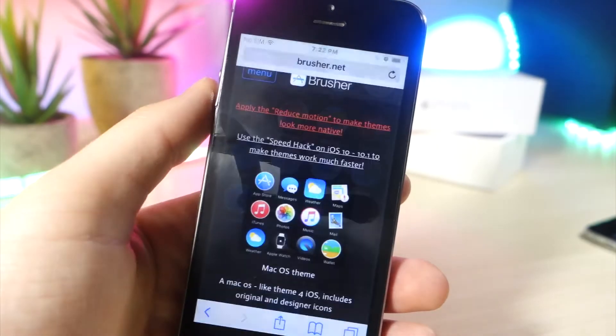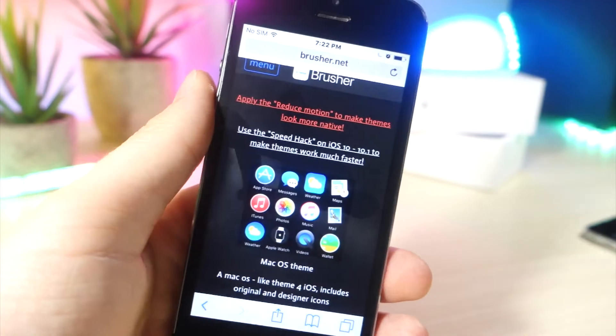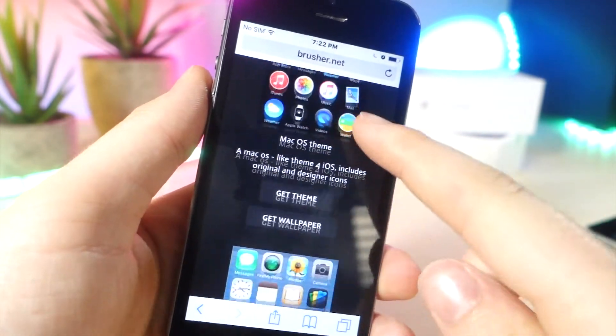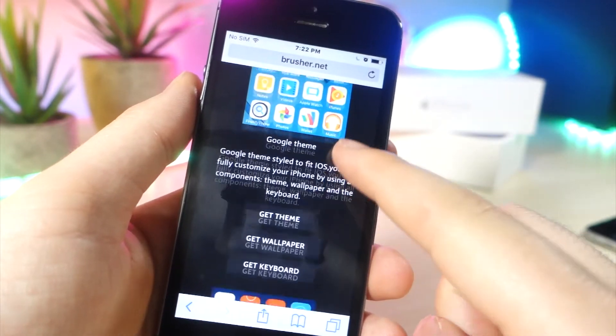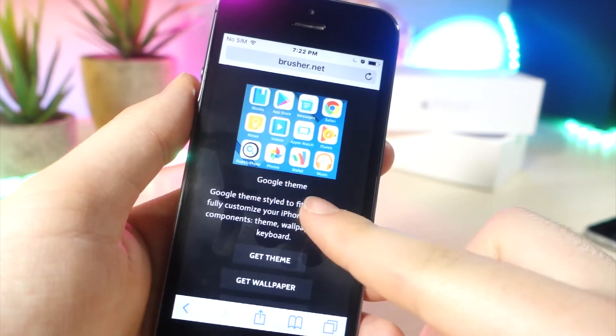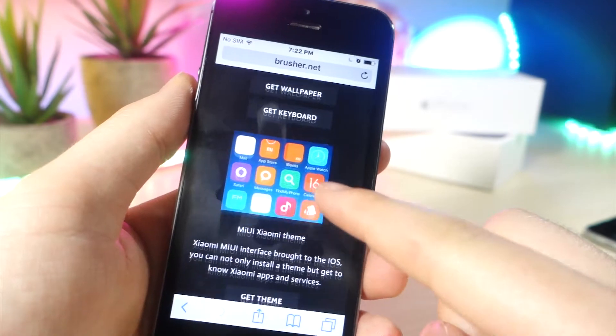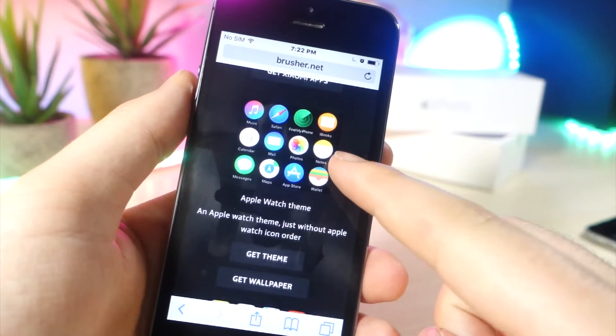Okay, so the first link is down below in the description. What you're going to want to do is go ahead and tap on the download button. So you can see there are a ton of cool themes to choose from.